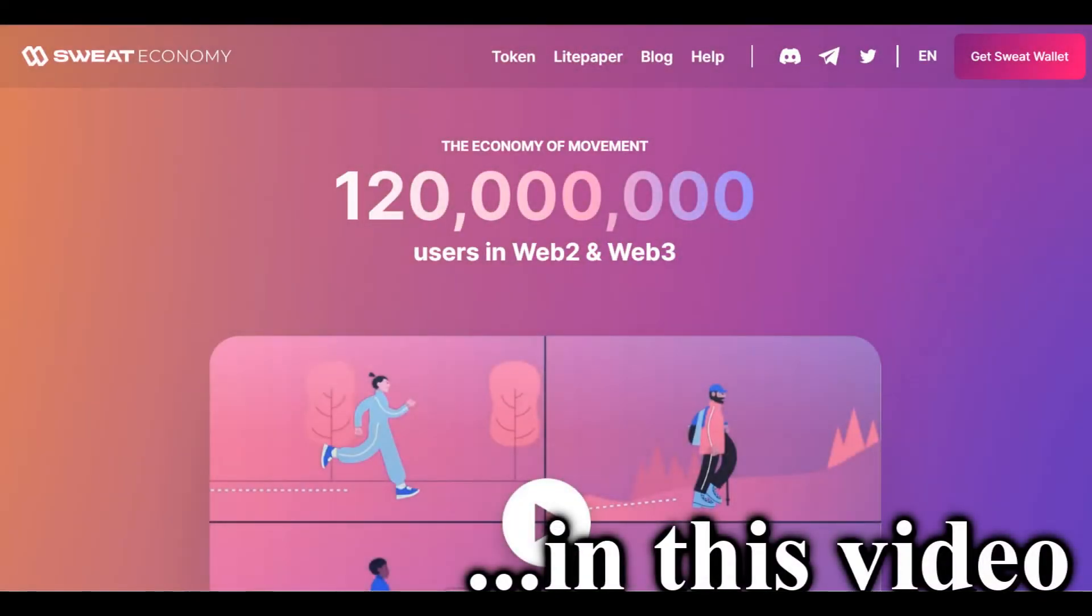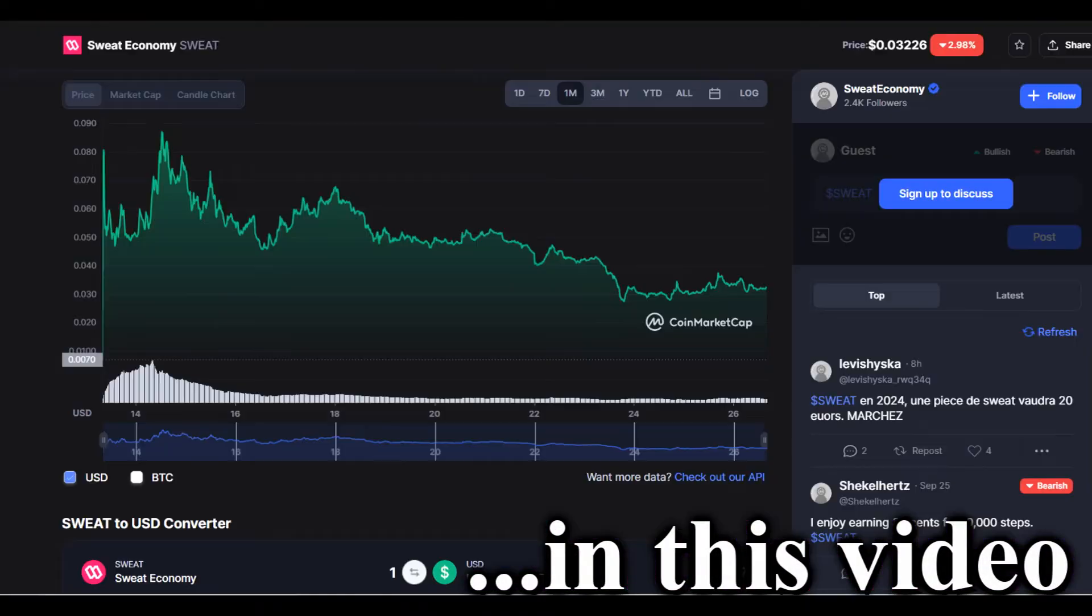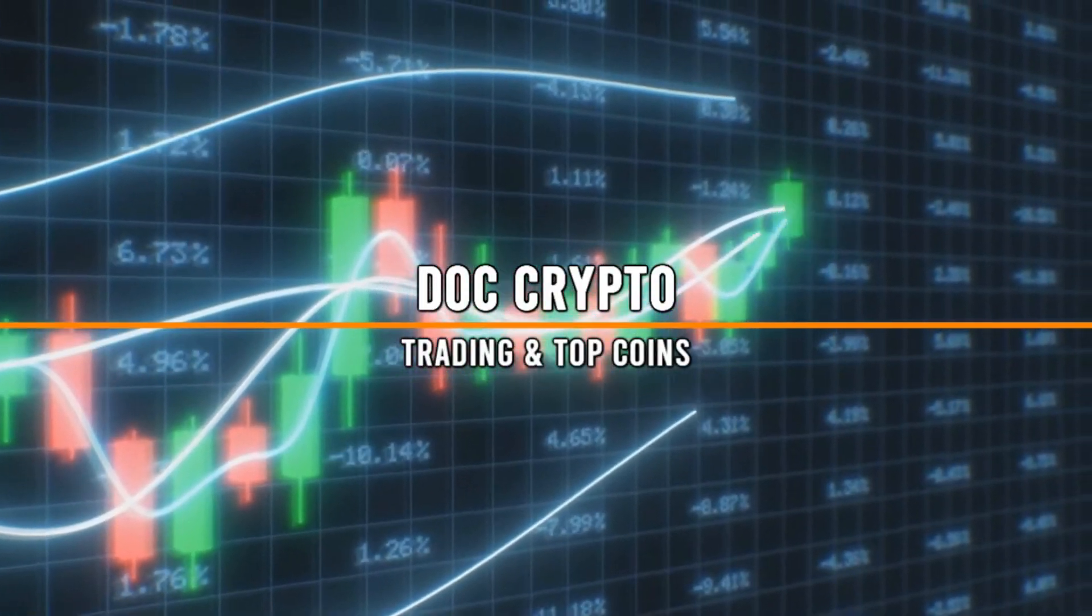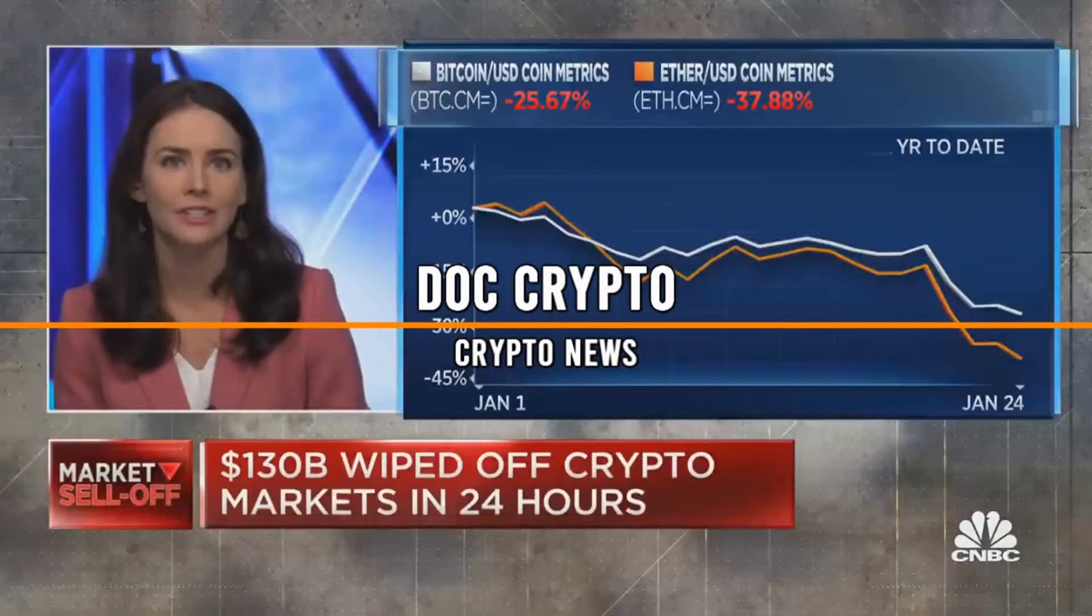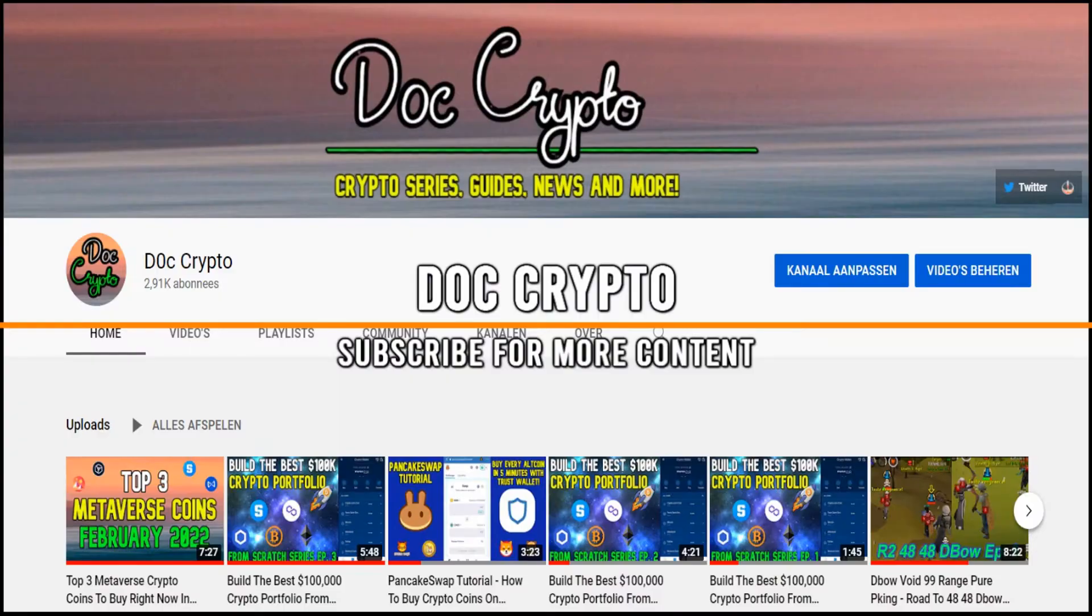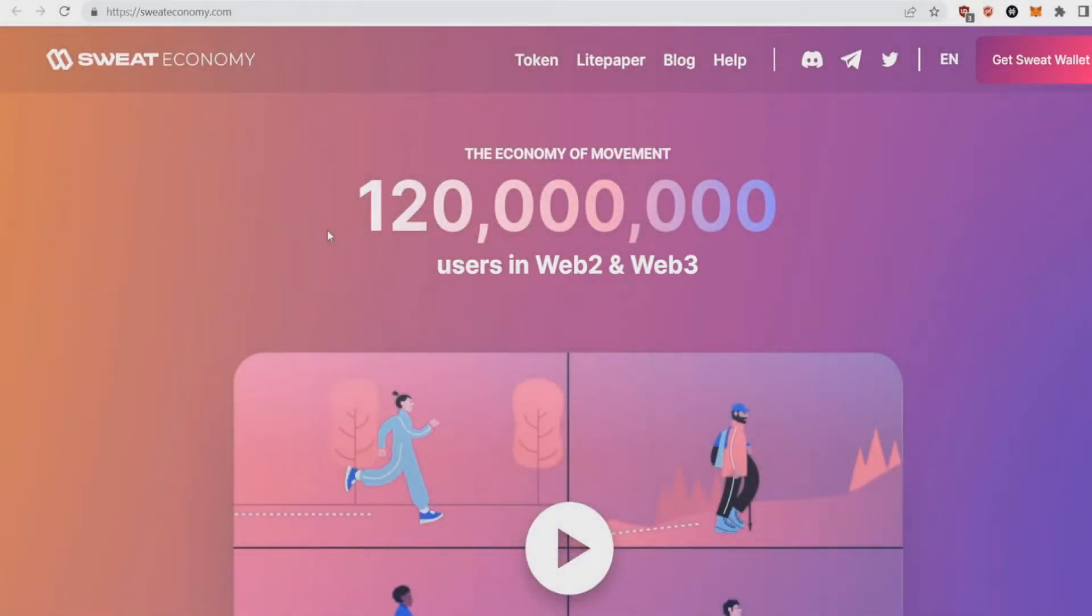In this video I'm going to show you why Sweatcoin is an XP crypto and also give you my price prediction of the coin. Hello everybody, my name is Doc and in today's video I'm going to tell you more about Sweatcoin and also give you my price prediction later in the video.